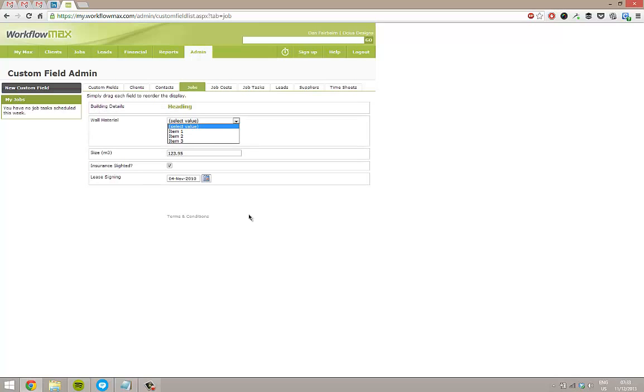So that's as easy as it is to add custom fields. You can add, there's no limit to how many. You can put them against all kinds of different areas. So again, it's another one that's a bit of a blank canvas to use as much as you want.